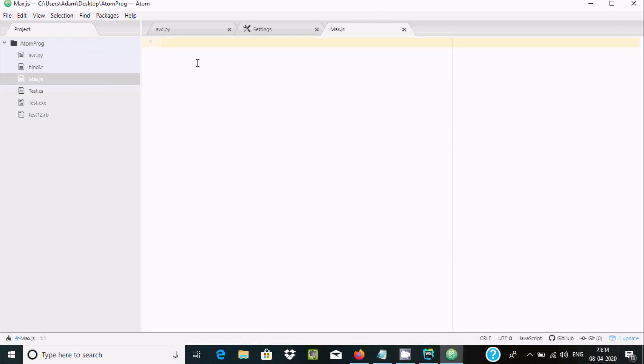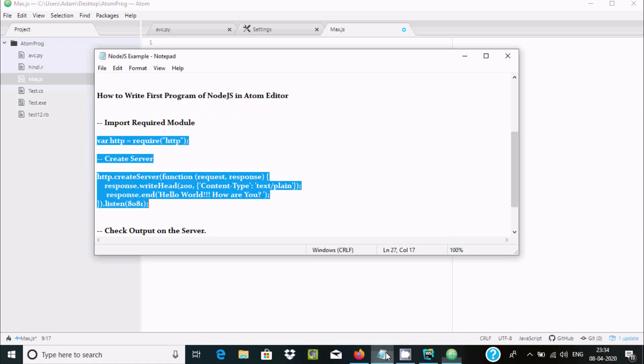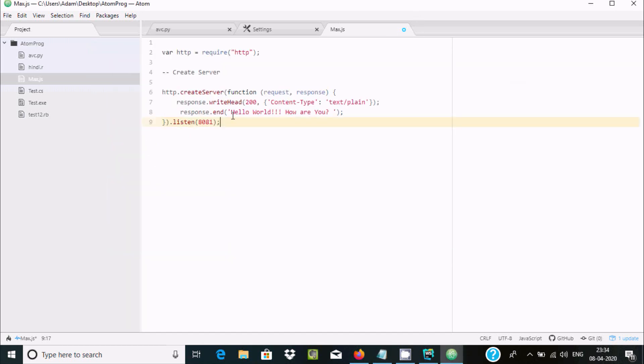So here you can see import require module. You need to use var http, and here get server, all those things. And here, let's make that in the comment section. So this is require module.